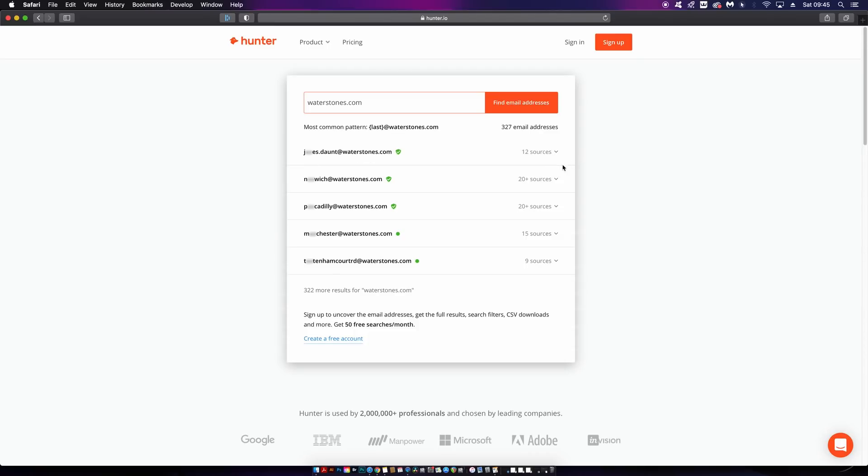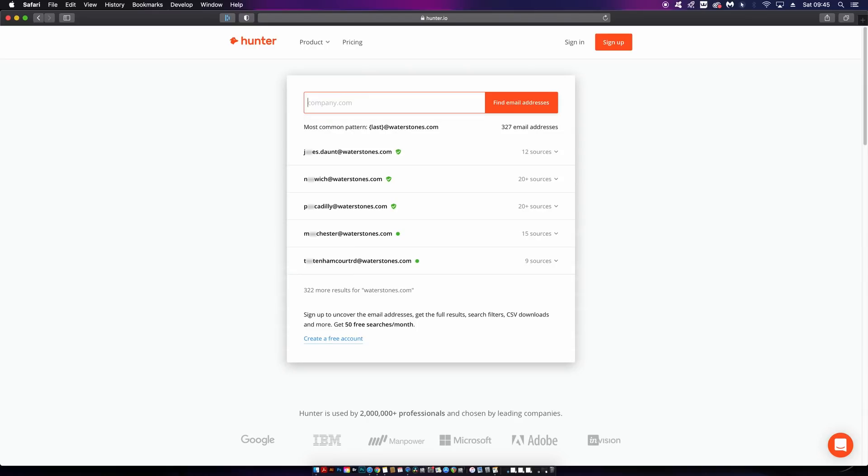Simply search for that company into Hunter.io, and you'll be shown multiple different email addresses linked to that company. You need to sign up to see the full email address, but it is useful, and it's something I just discovered while making this video.